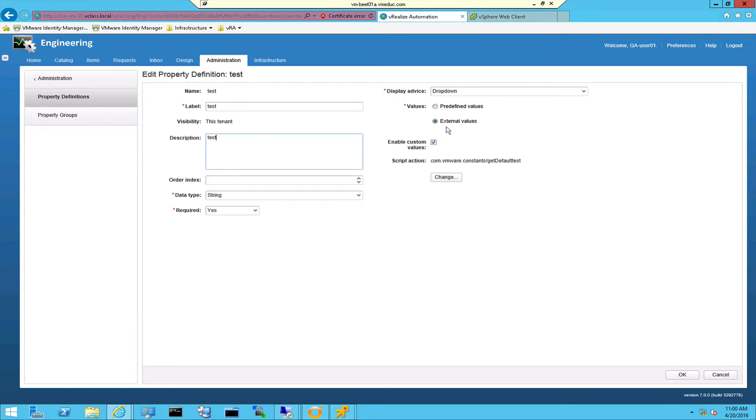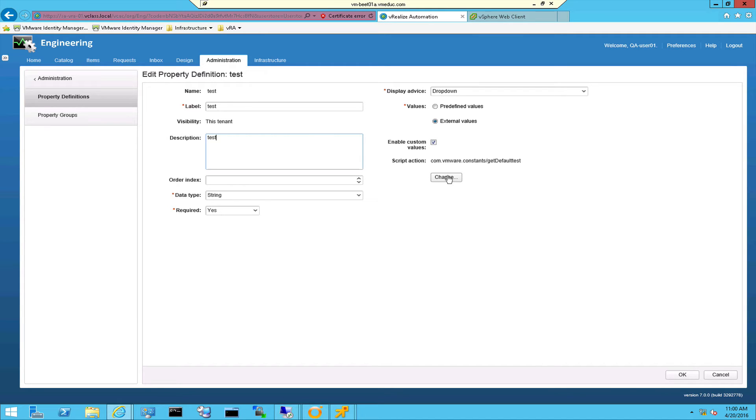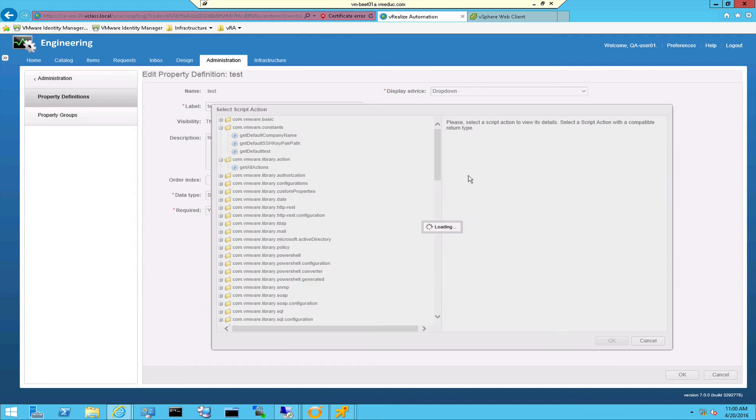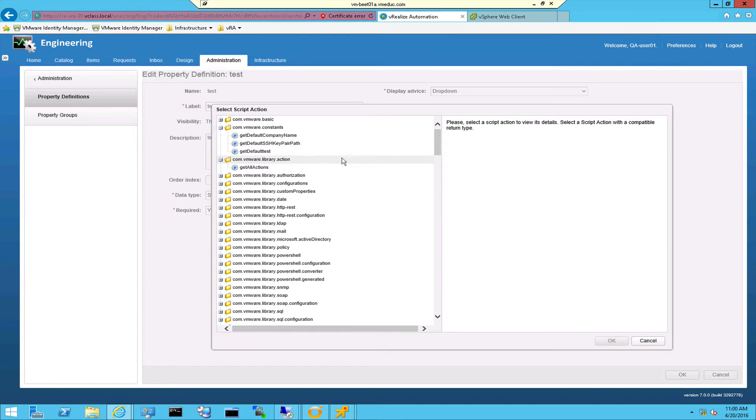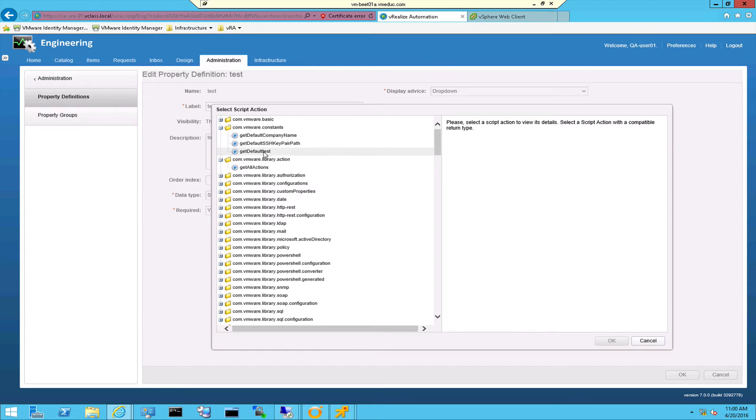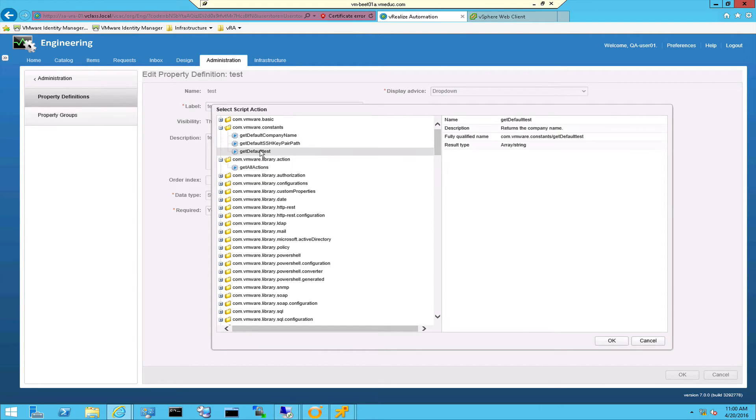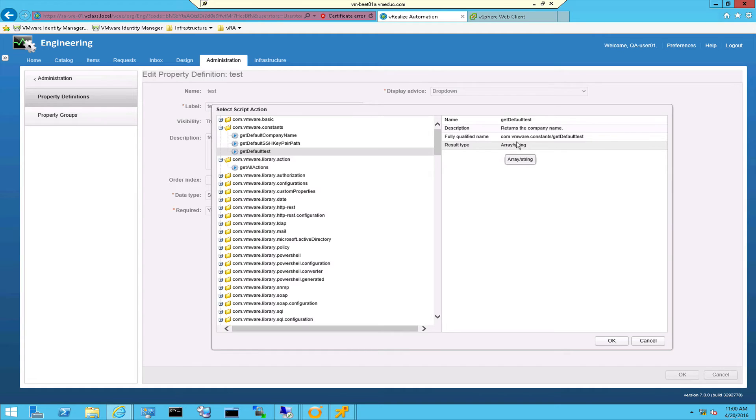External values are allowed within vRealize Automation 7. When you create an external value you can select an orchestrator action and you can bind it to a custom property. So in this case I've selected get default test and this orchestrator action is returning an array of strings and the array of strings must be filled with all the datastores in my environment.